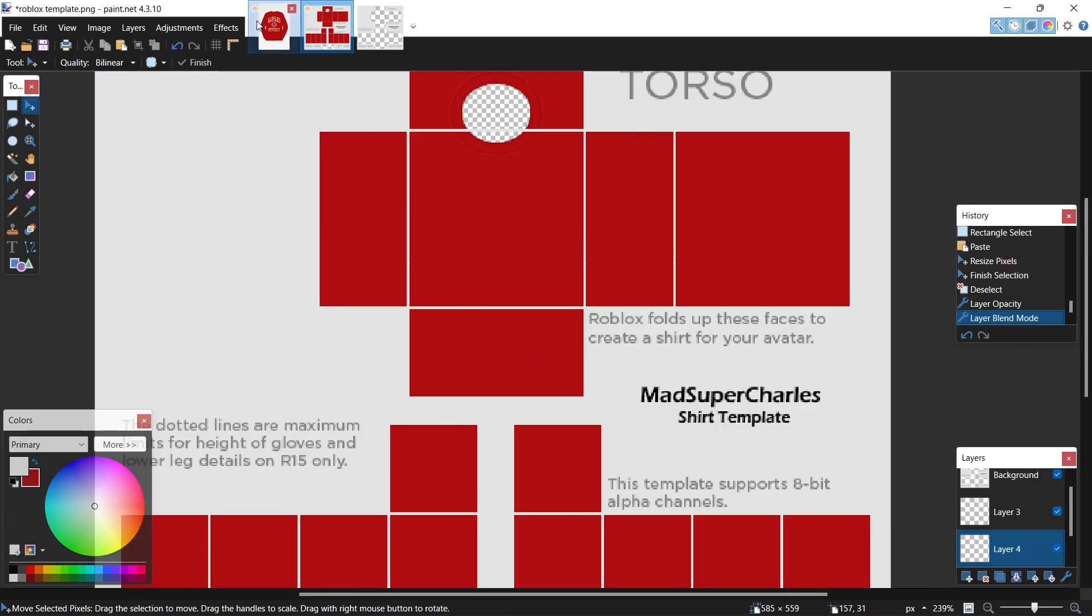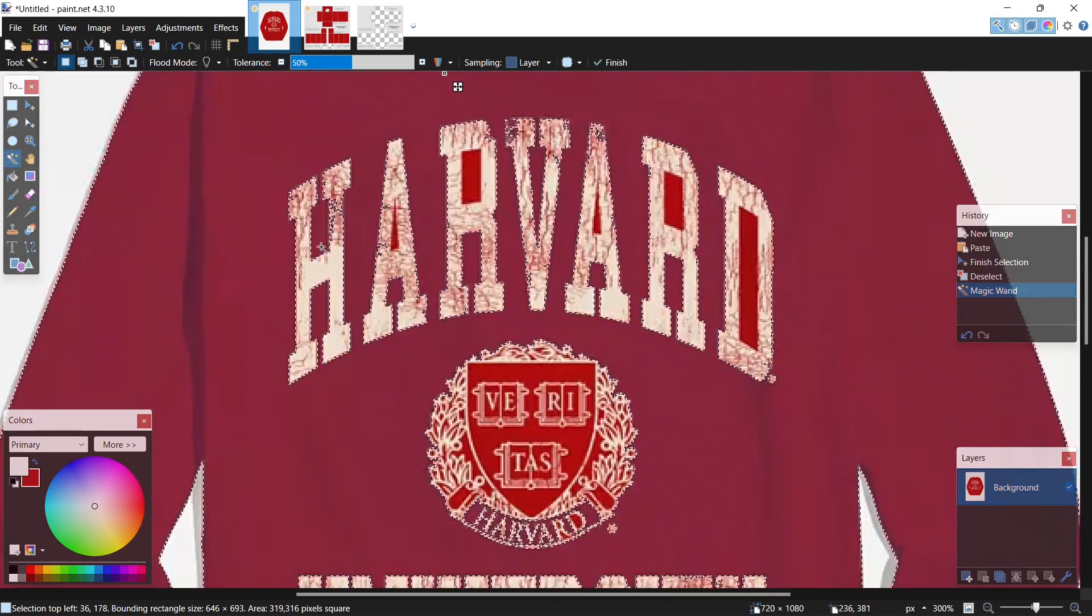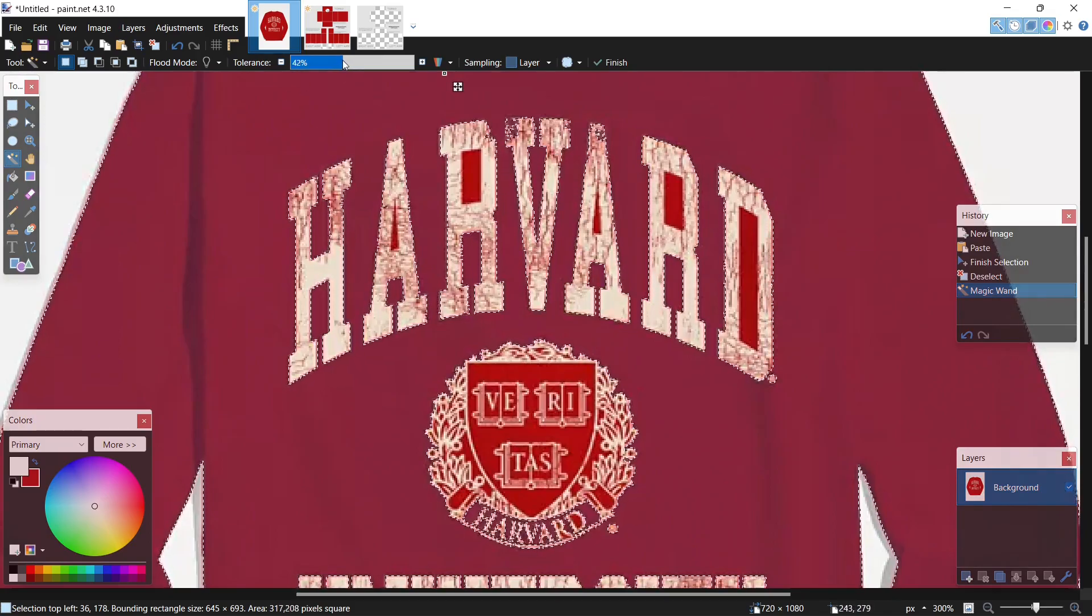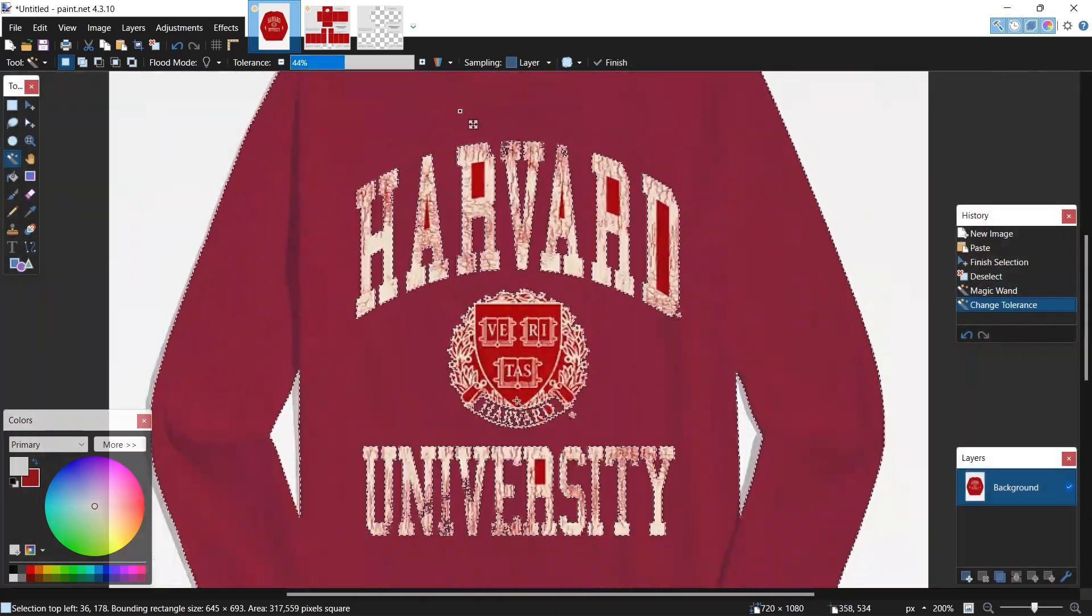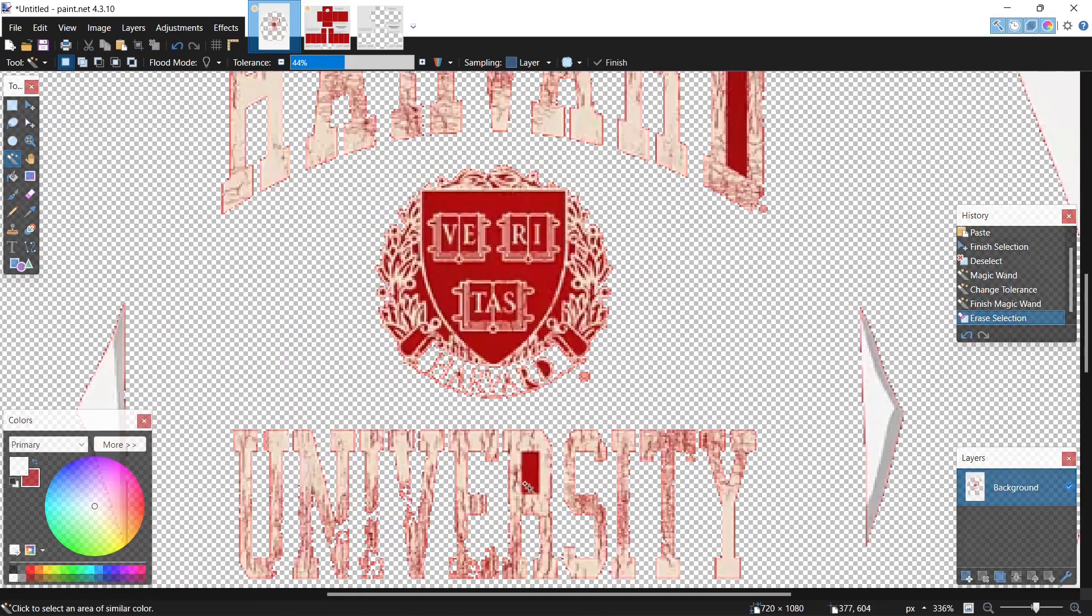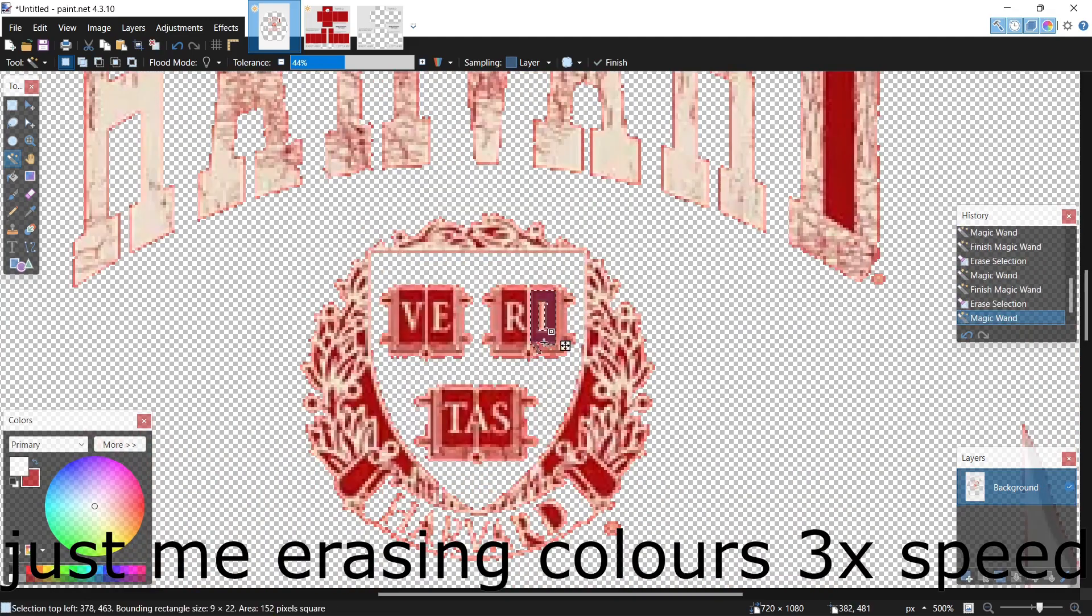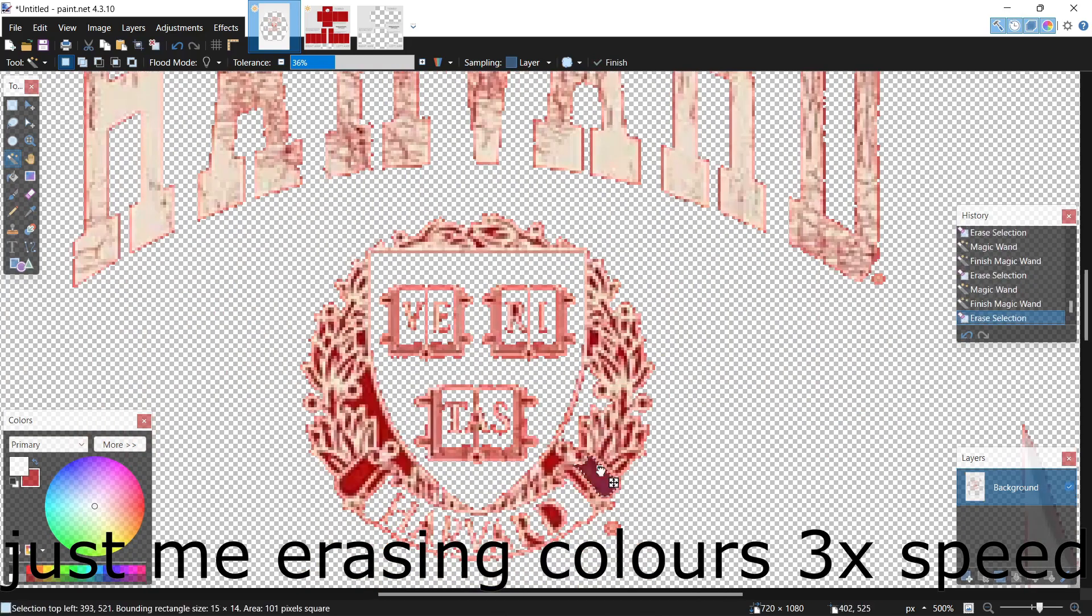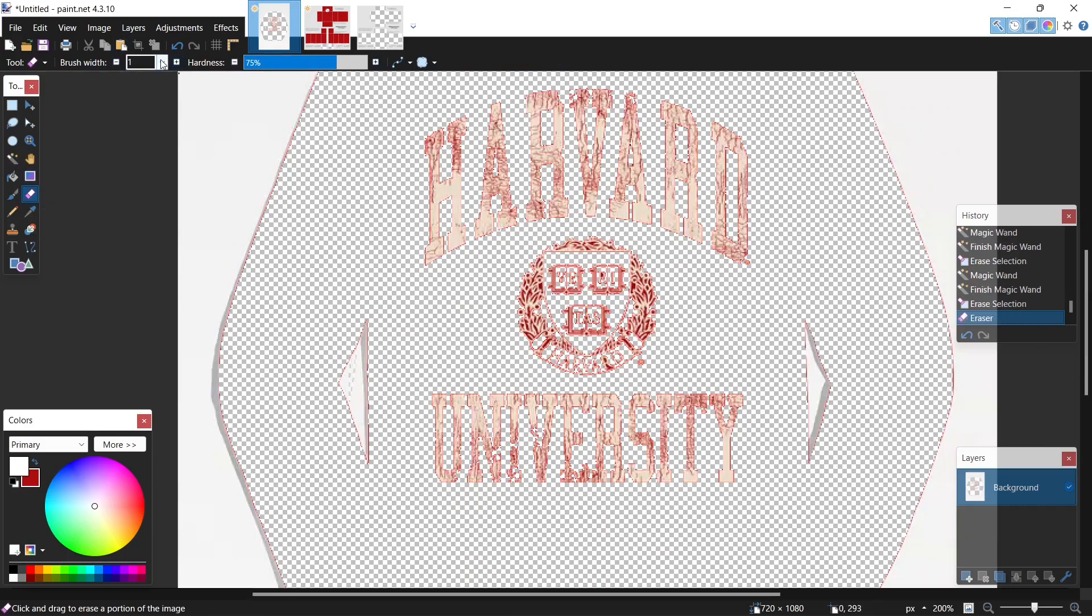Now let's go over to our shirt, select the magic wand tool right here. Make sure everything's right, drop the tolerance ever so slightly. Now hit delete. Now let's just delete some of the red inside these logos right here.